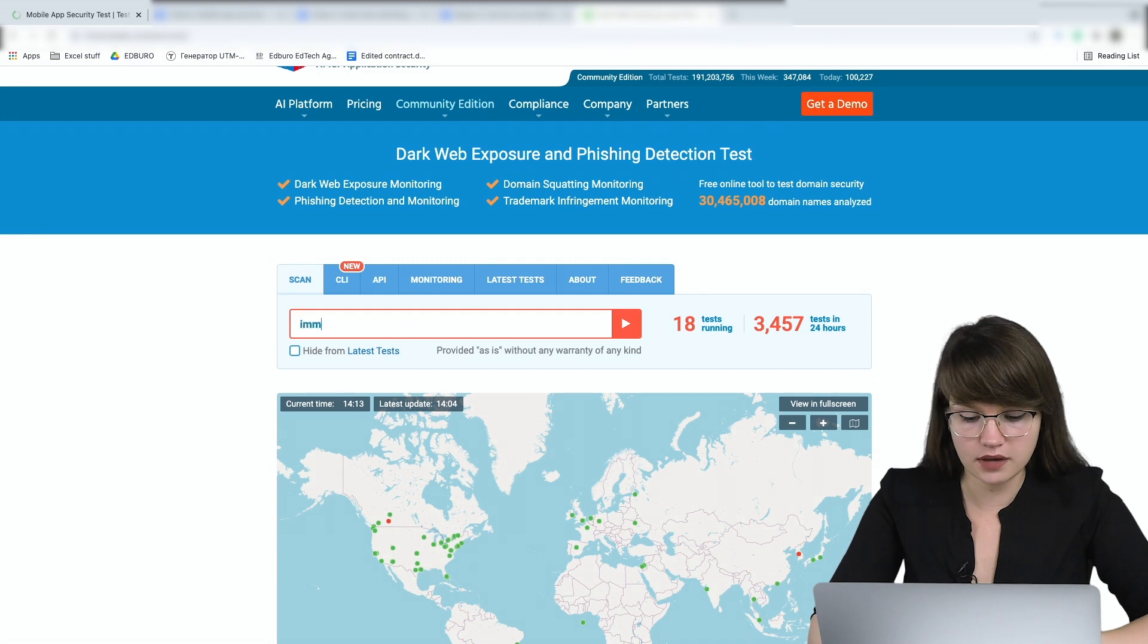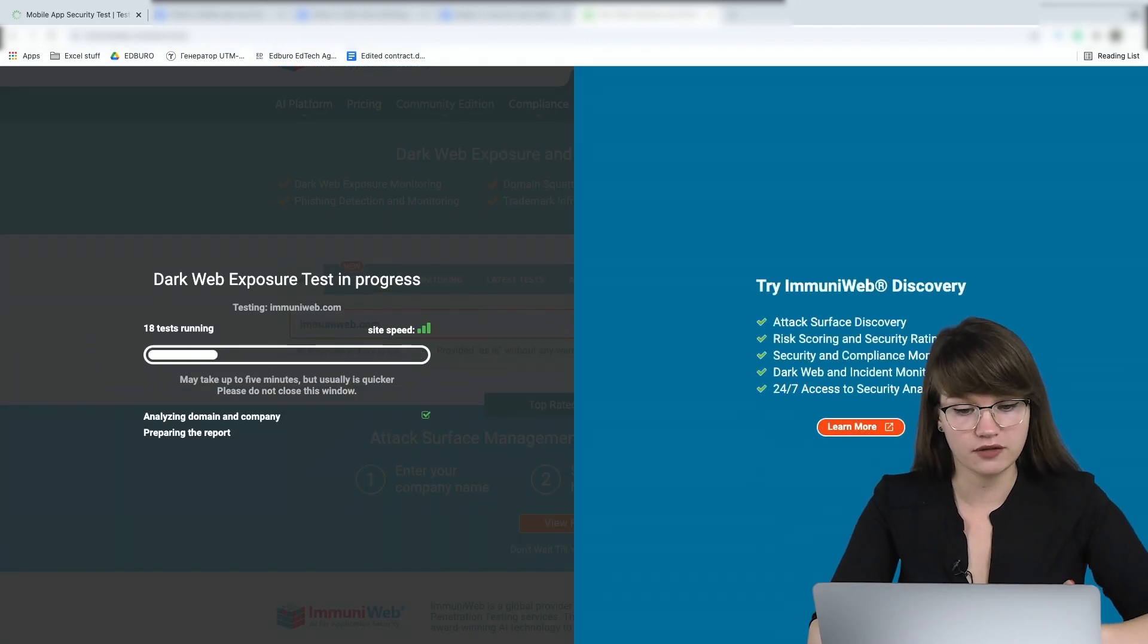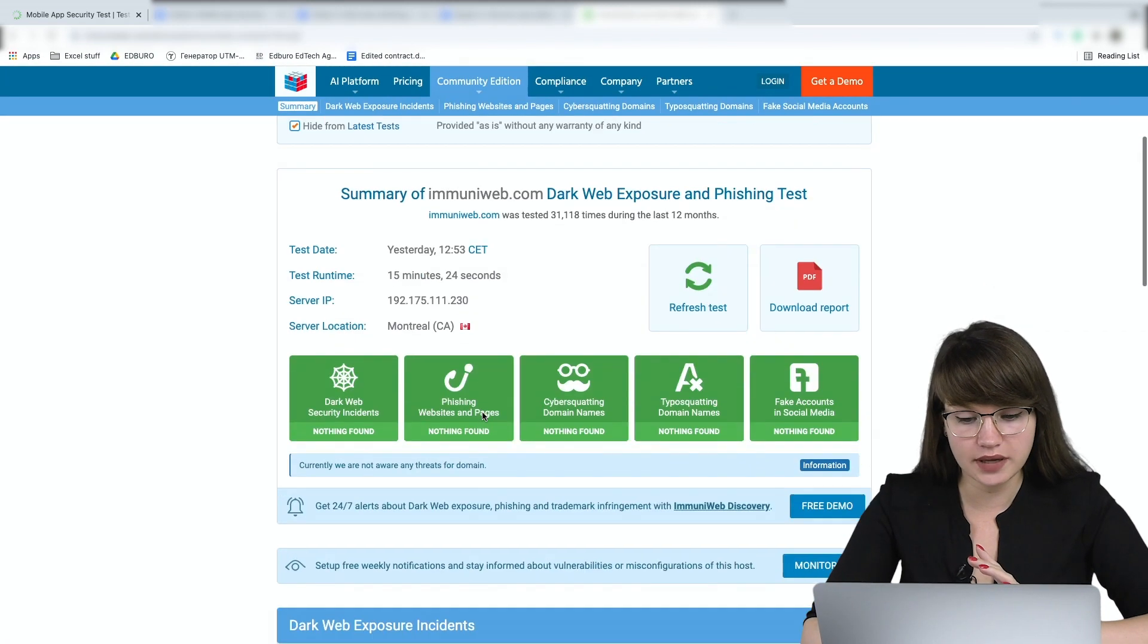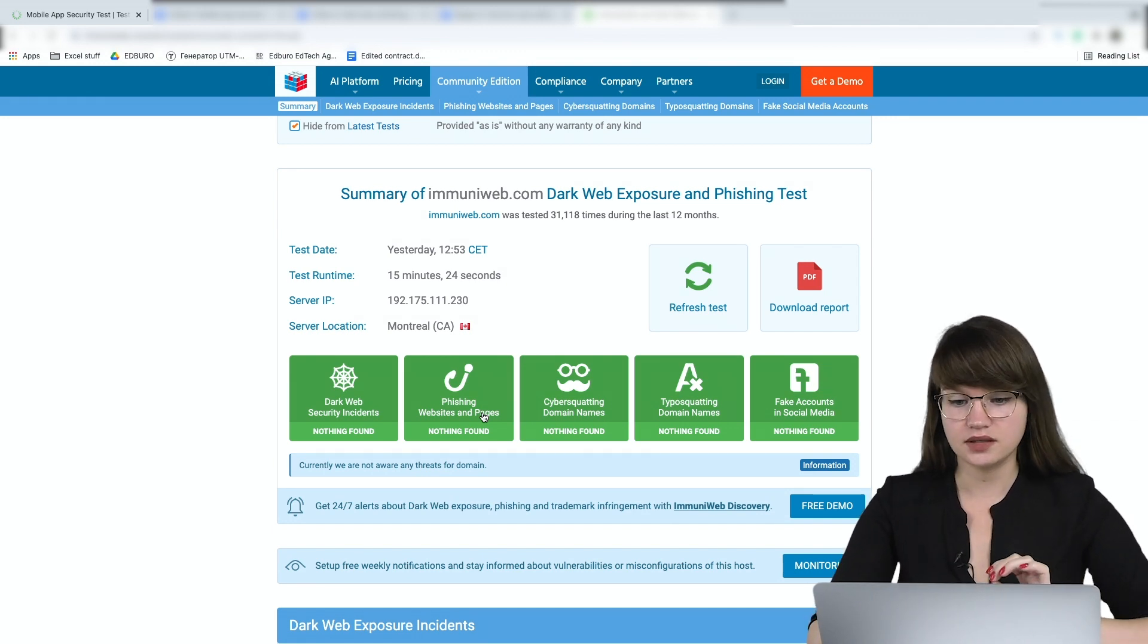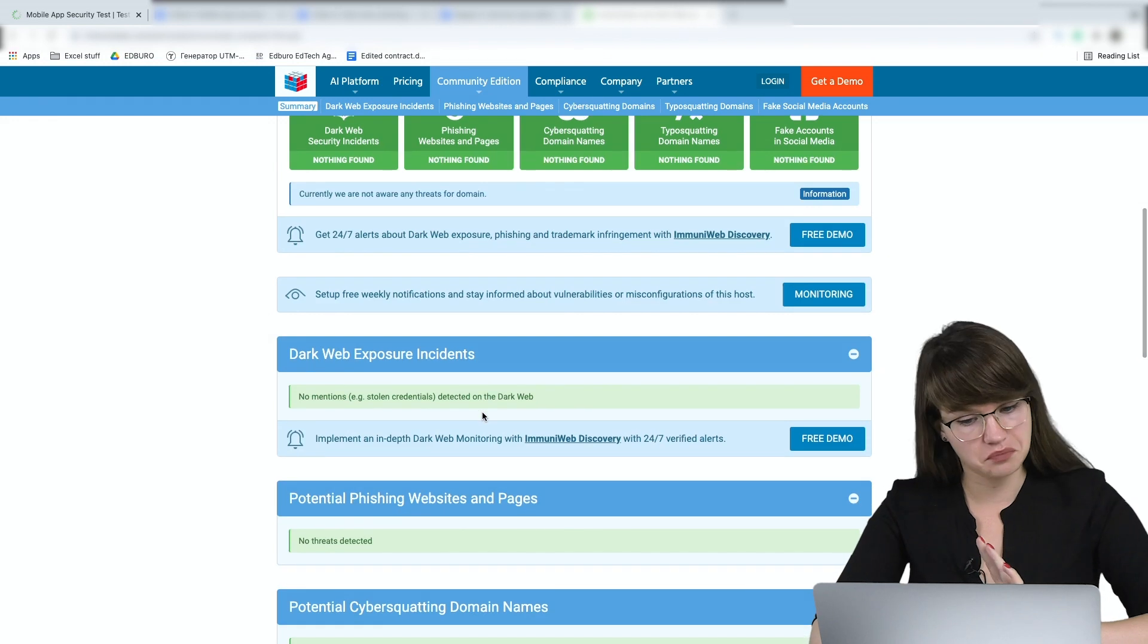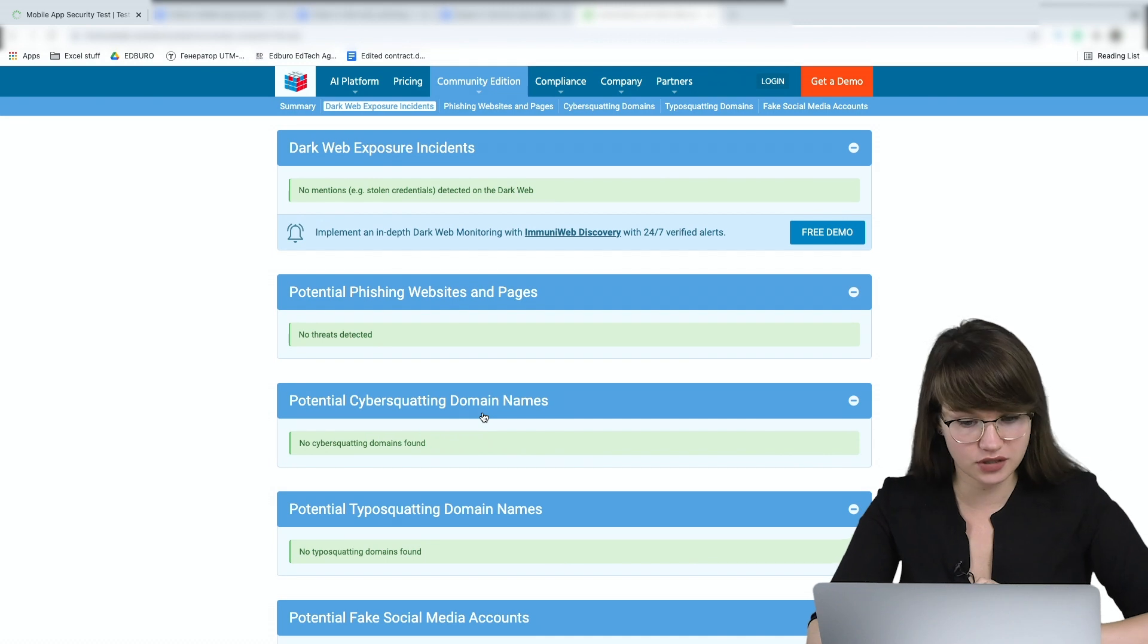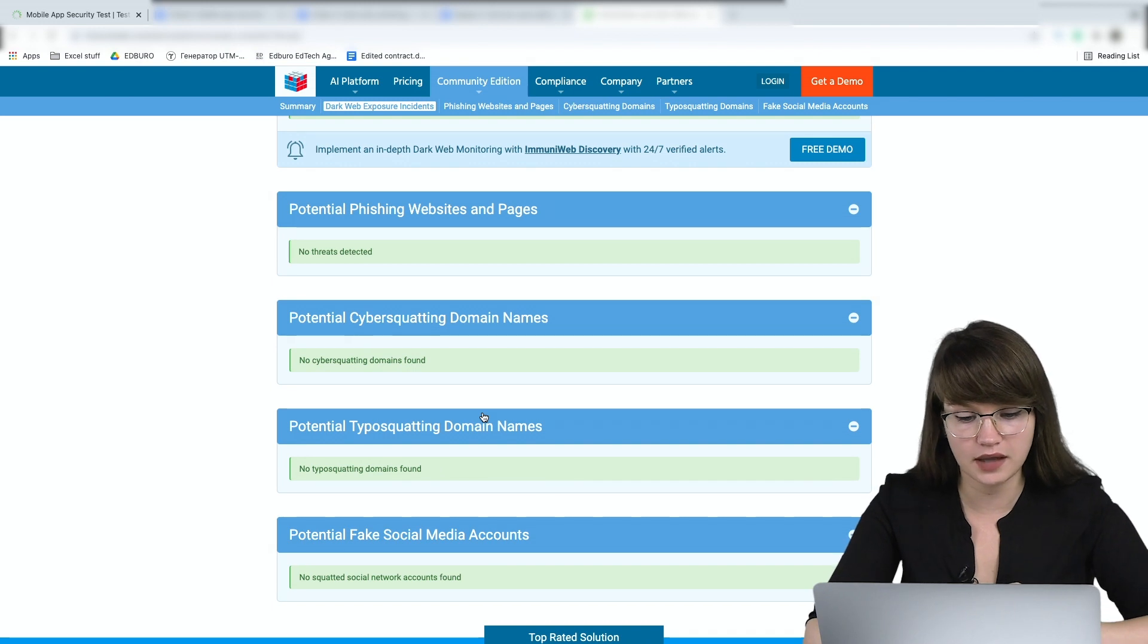Okay, I need to enter immuniweb.com and press enter. Let's just wait for a while while everything is tested and checked. Okay, we can see the reports and actually we can see that everything is perfect and nothing has been found. It's awesome because it means that our website is secure and there is no bad thing happening. Okay, let's check that there are no potential cybersquatting domain names and there's nothing like typosquatting domain names.